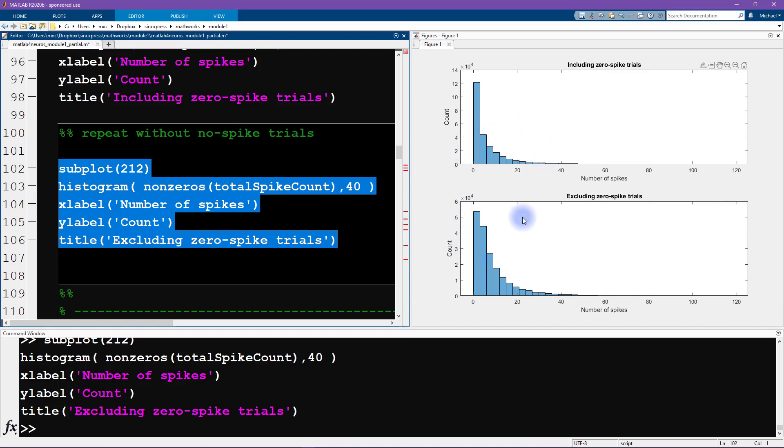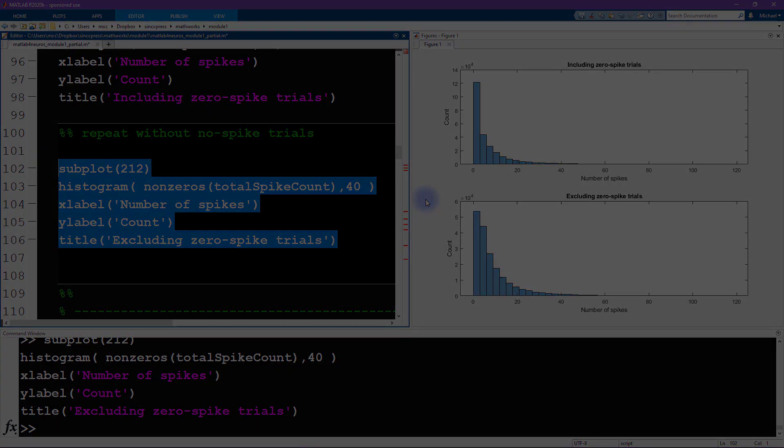So now that we've done a little bit of inspection of the data, we are going to visualize some tuning curves. And that's coming up in the next video.